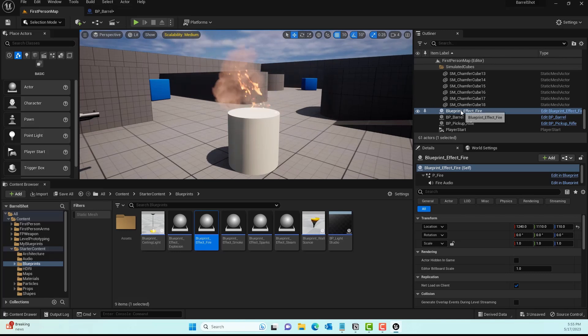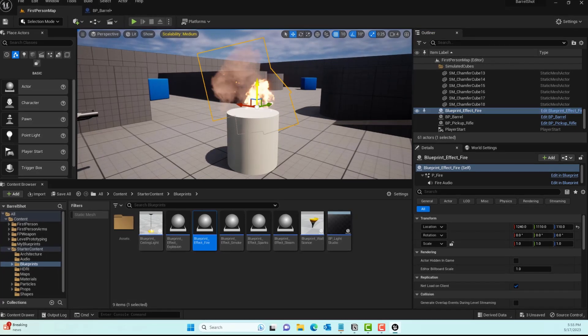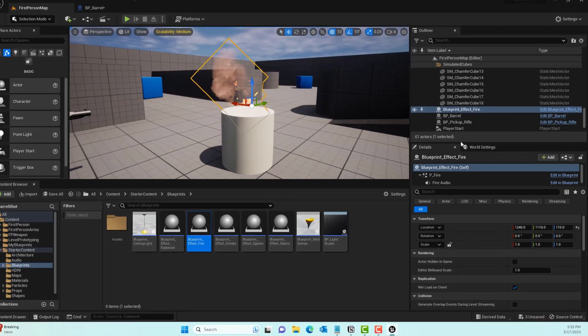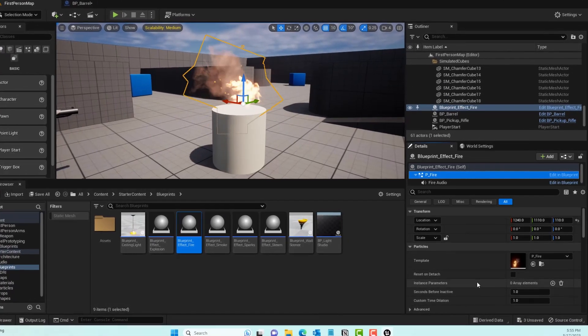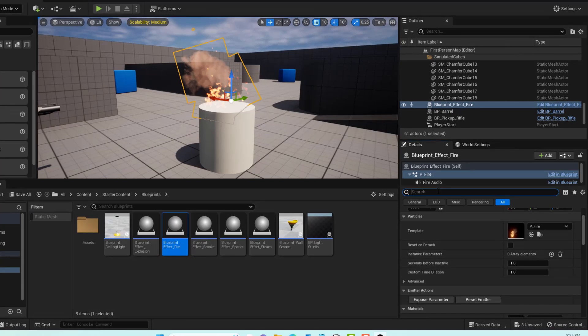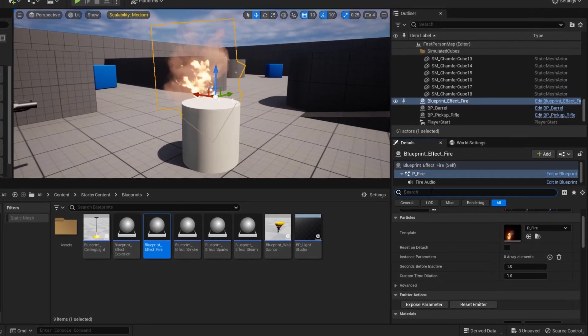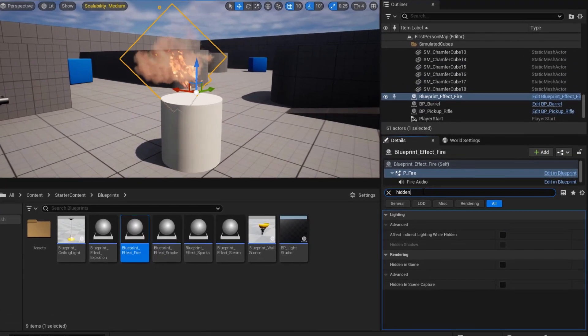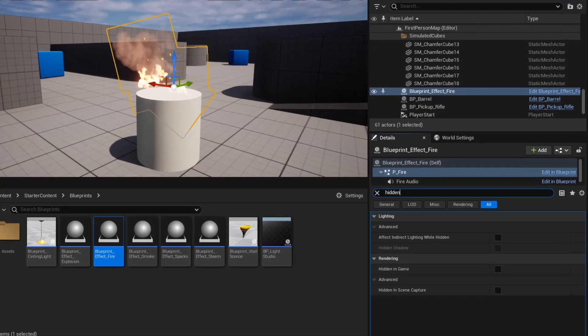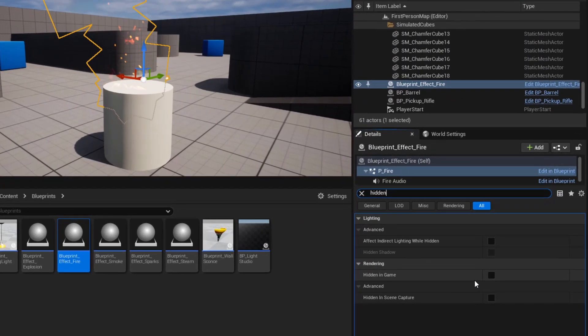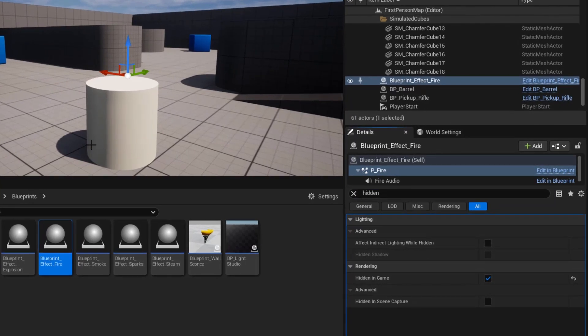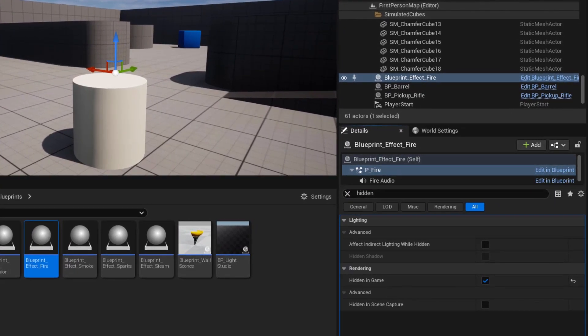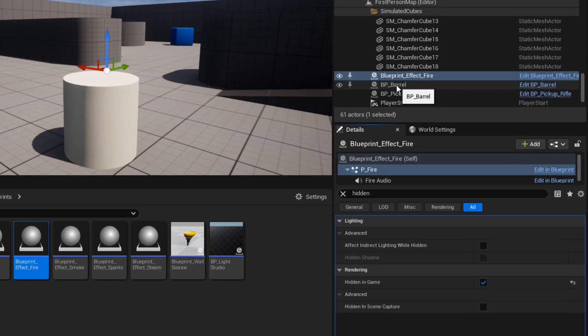We don't want this fire to be running when our game is playing, so select the Blueprint Fire. Underneath BP Fire in the Detail panel, in Rendering, we'll select Hidden in Game so it doesn't populate fire by default.